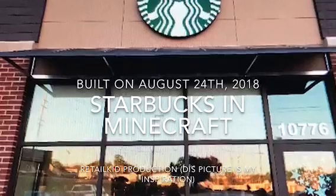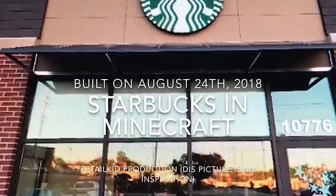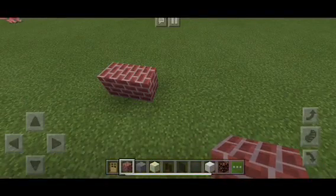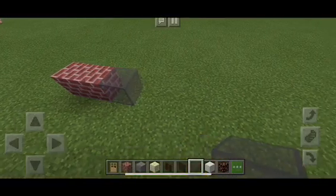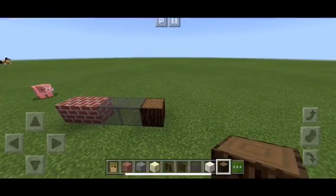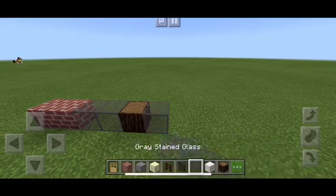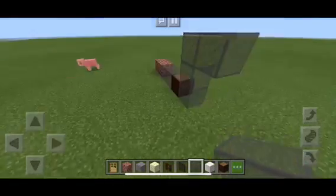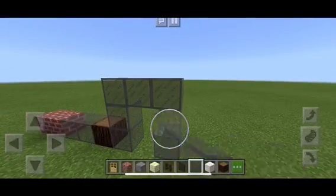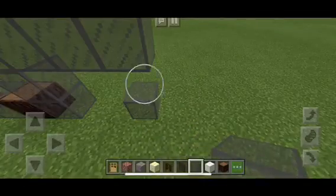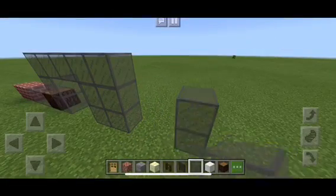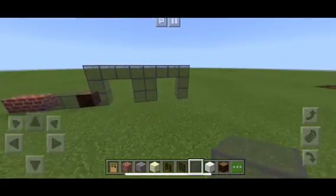Hello everybody, I'm Retail Kid and welcome back to another video. Today I'm going to do Starbucks in Minecraft. First I'm going to start by building the frame of the building. The materials I use are stained glass, bricks, a darkest shade of wood, and stone bricks — that's pretty much the main structure.